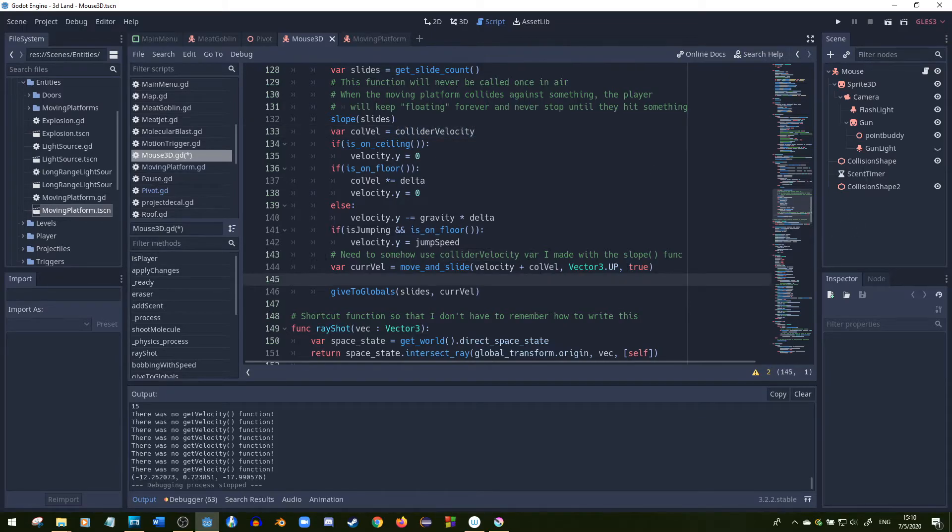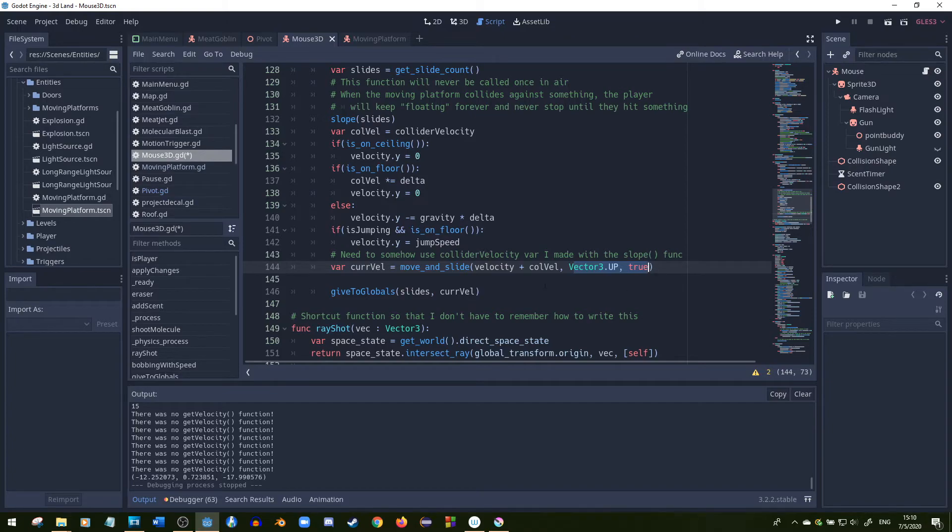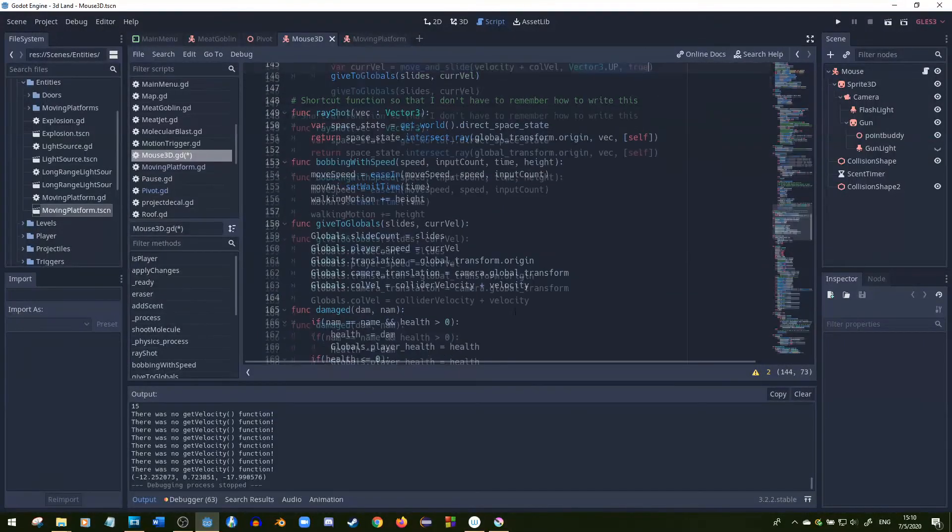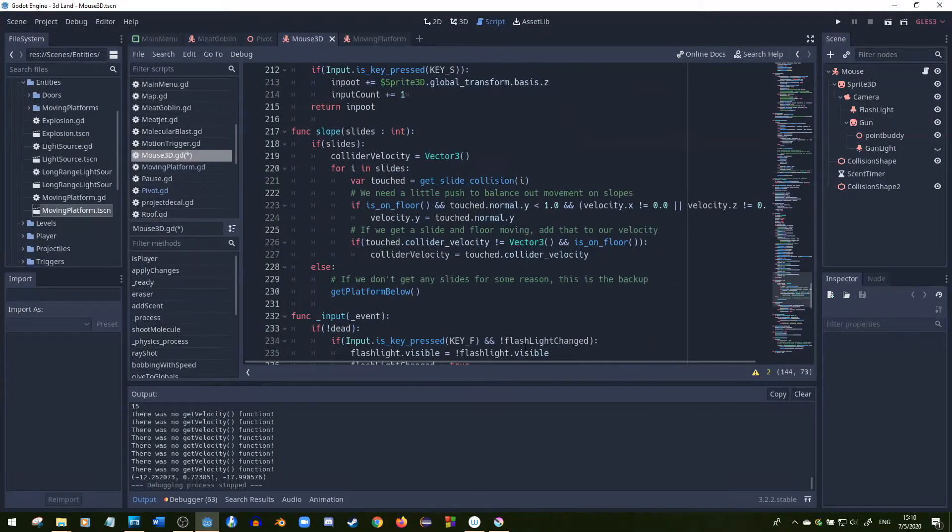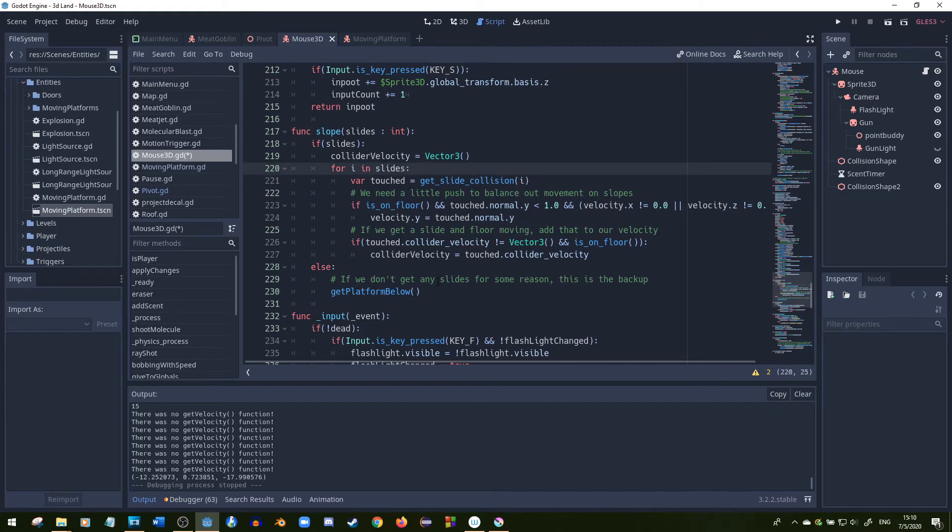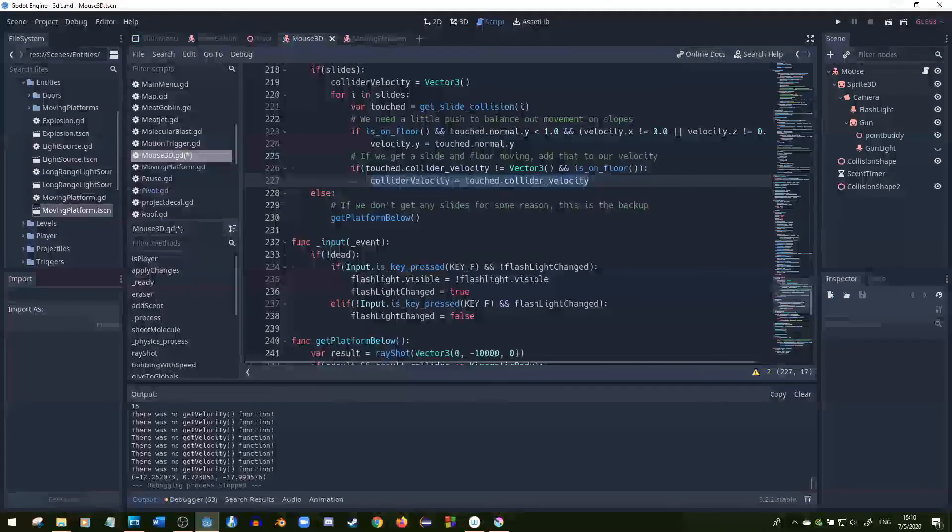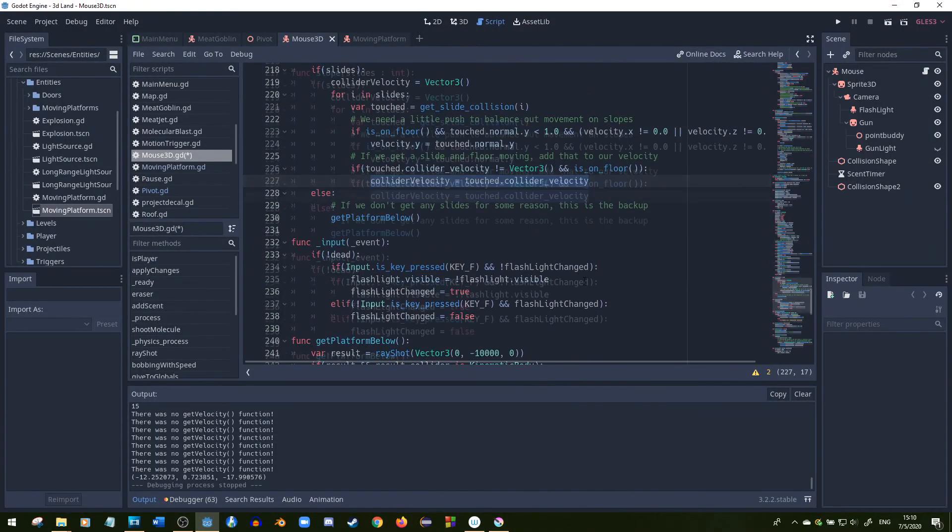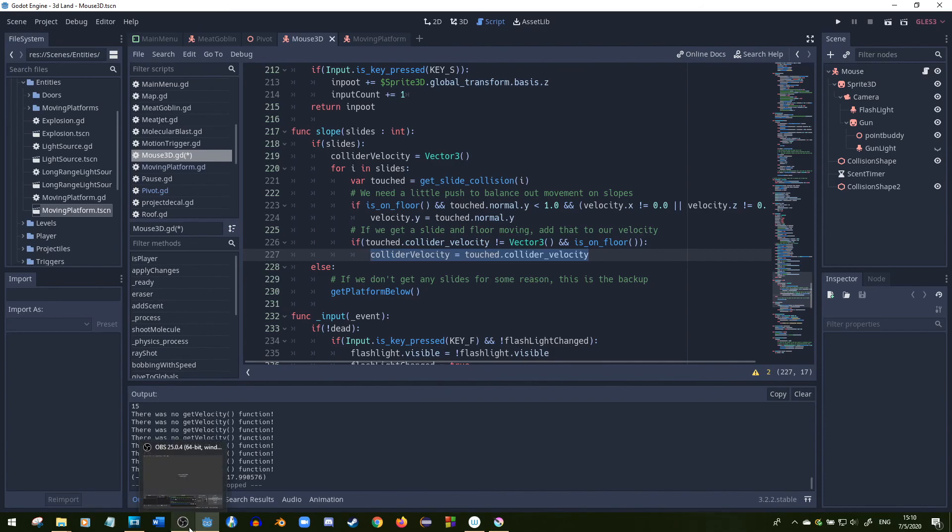So basically we just do the velocity plus collider velocity and we just apply the same stuff to move_and_slide that we would in any other function. Just to review, we get the slides. If there are no slides, then we call this, but if there are, then we just get the velocity from the thing that we're touching. It's pretty simple. So I hope this helped and I hope you all have a great day. Thank you.